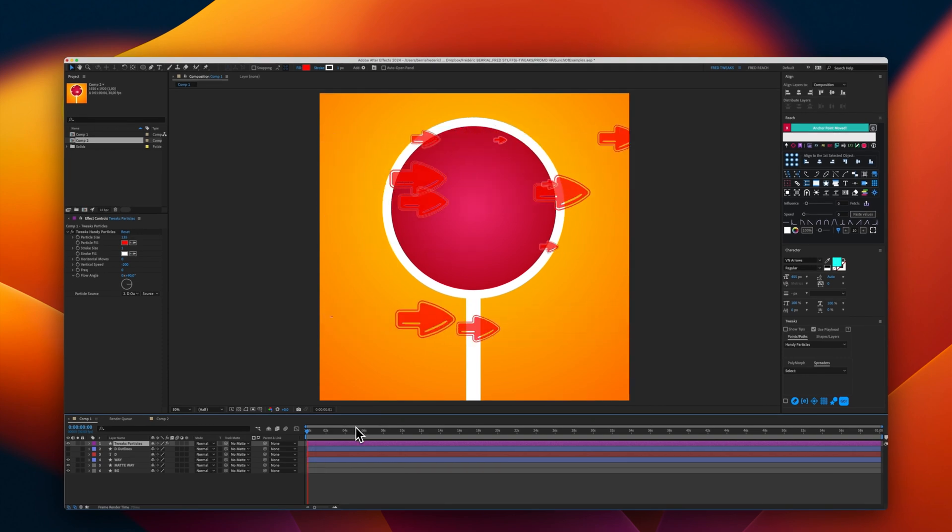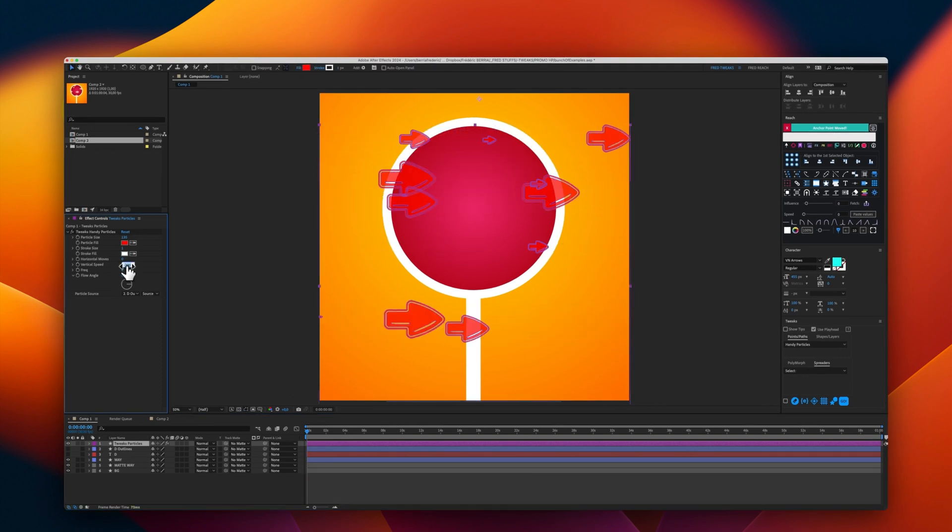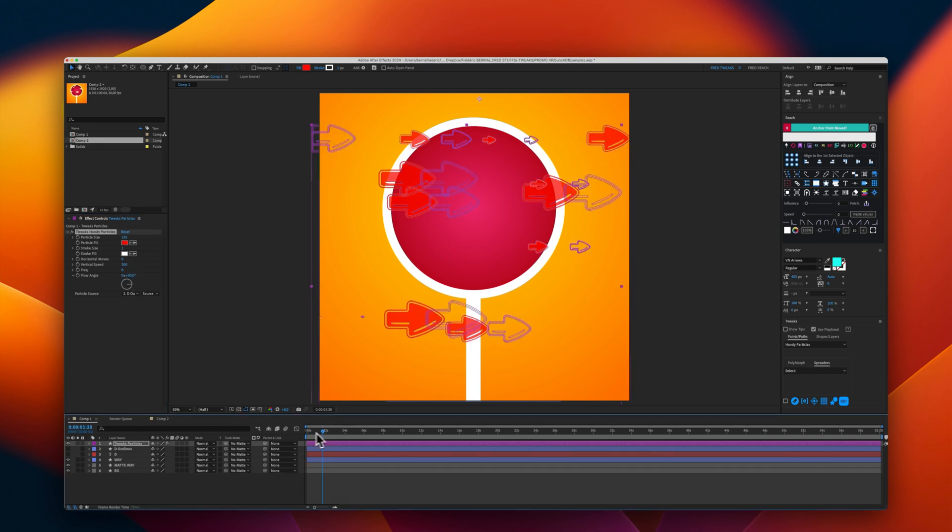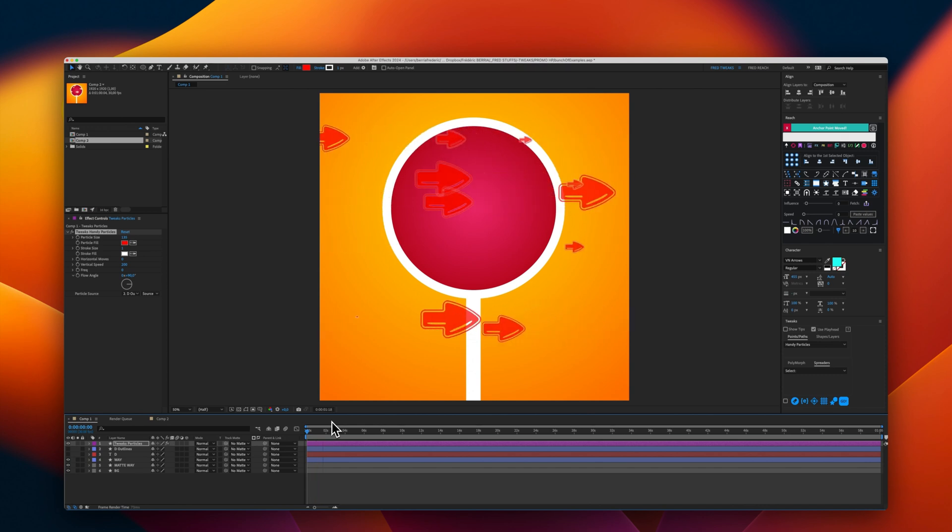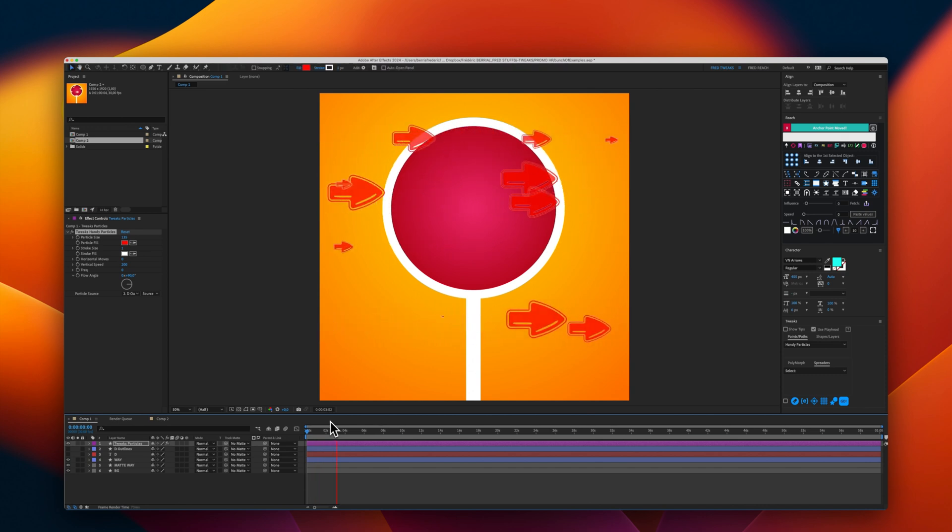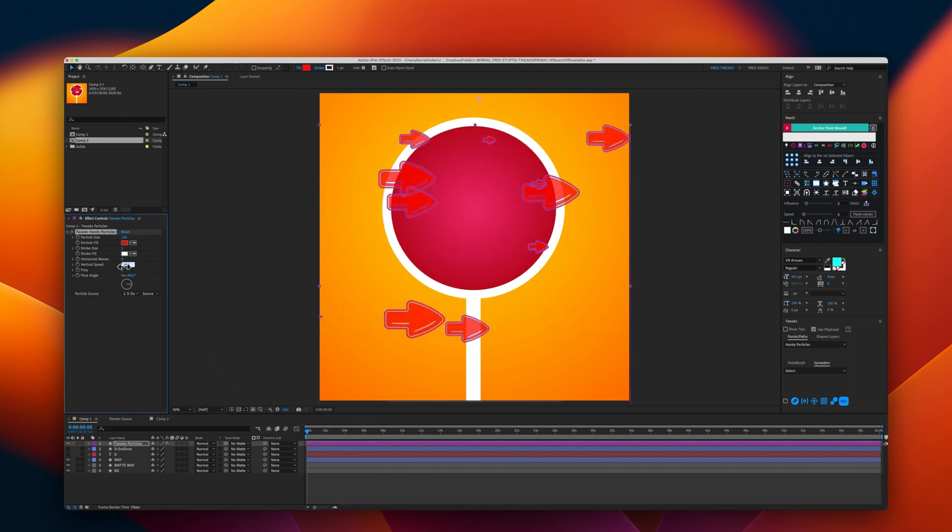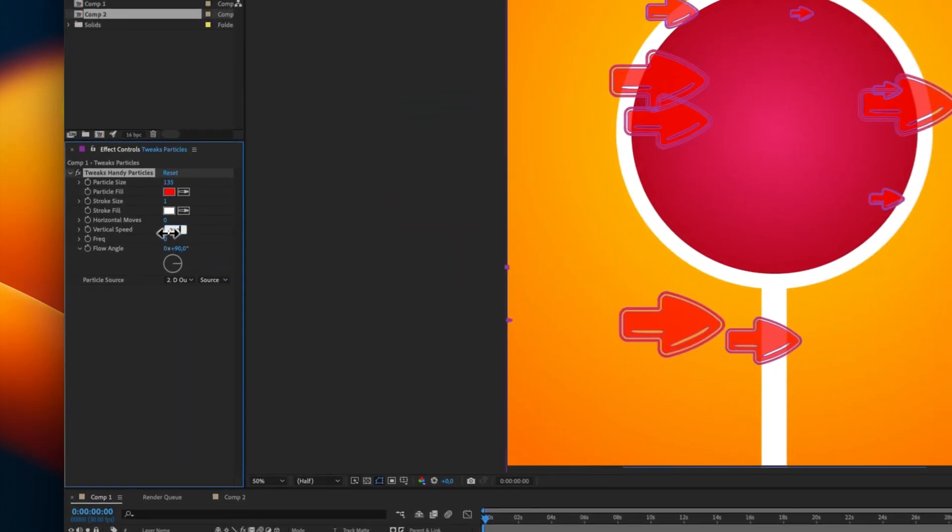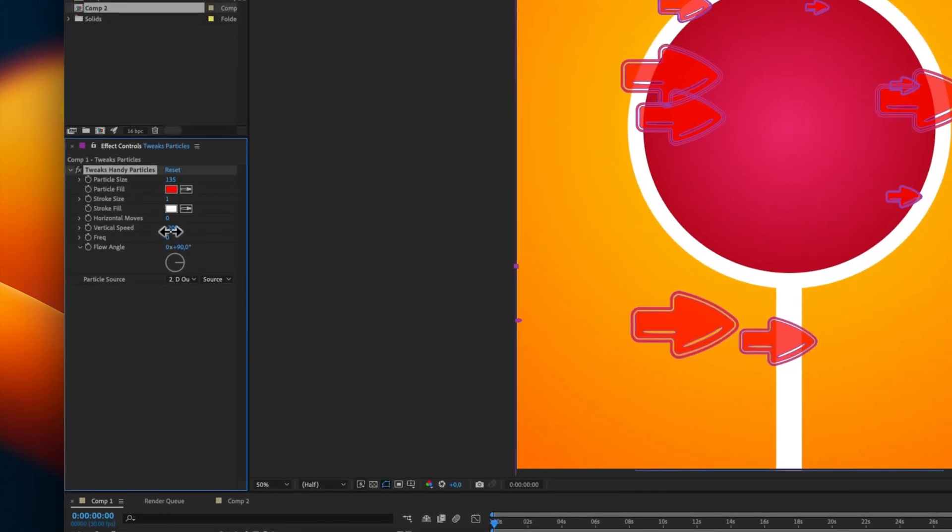I can have the flow in reverse using the vertical speed. I can have this flow in reverse. Let's go ahead and select a color.